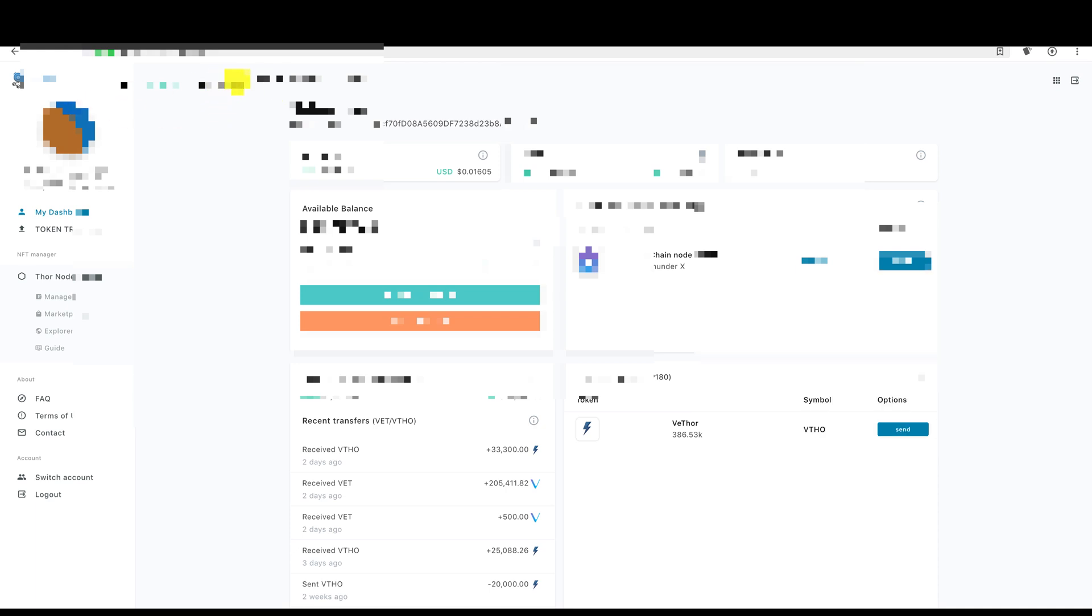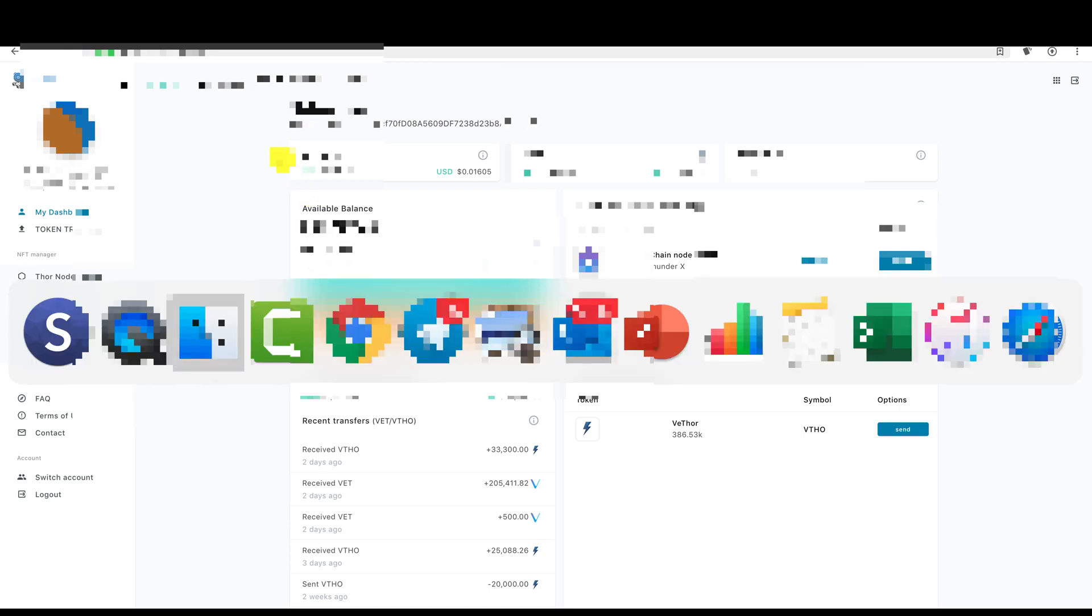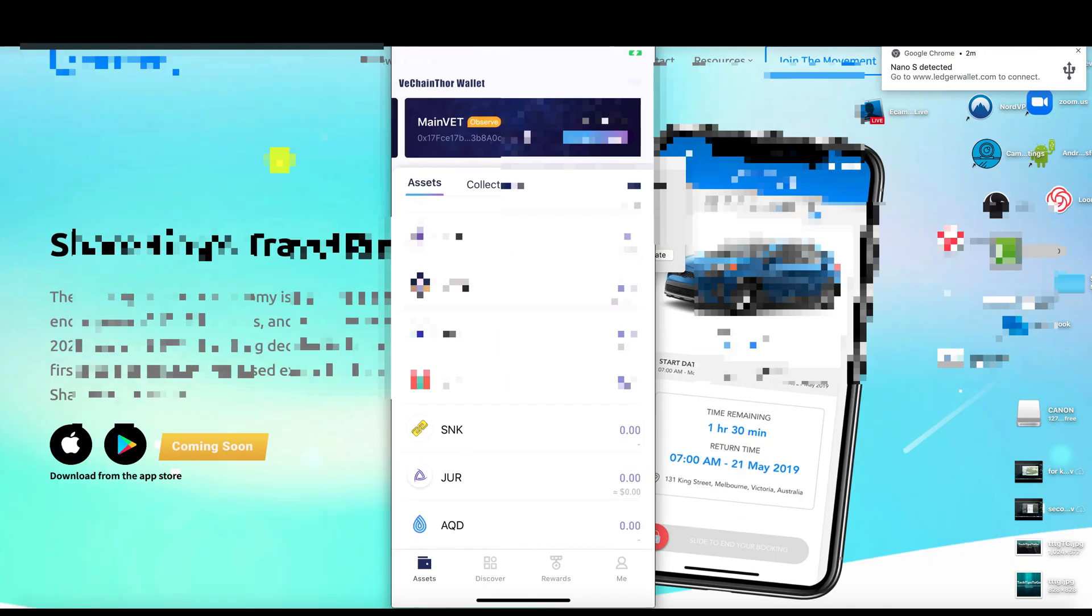So now we can see everything on my Ledger S via the VeChain Manager or the VeChain Sync Manager. I can look at my address, the dashboard, the funds, the amount in euros, the amount in USD. I can receive, send. So now the next thing we're going to do, let's come over to crypto.com.